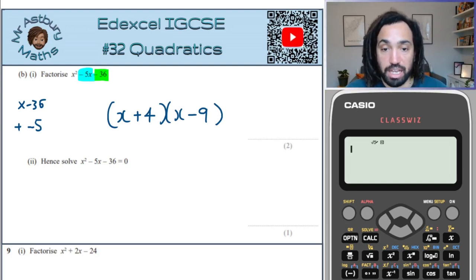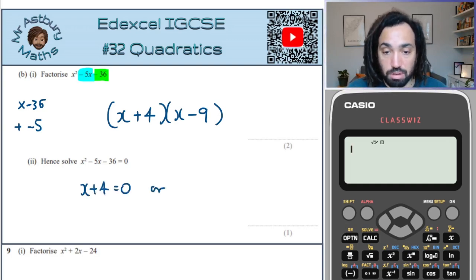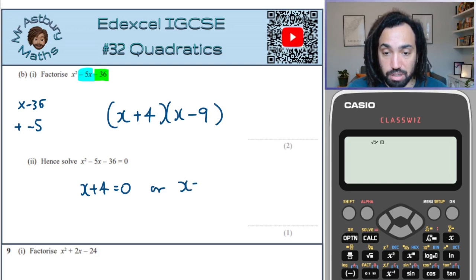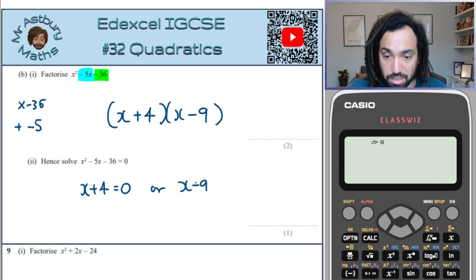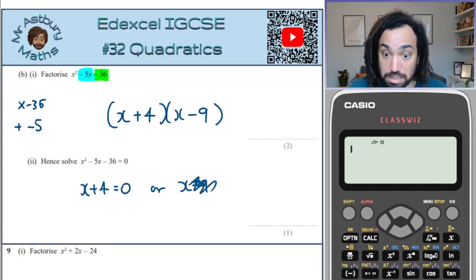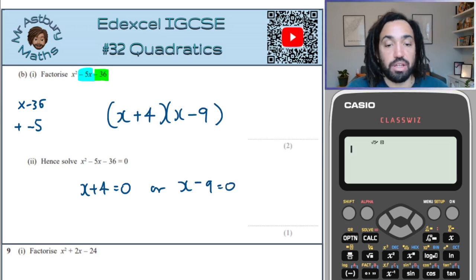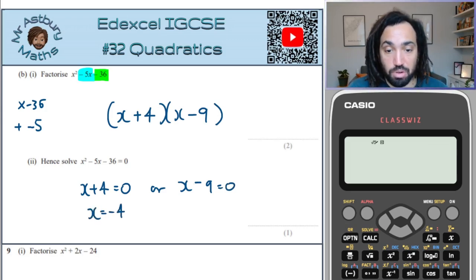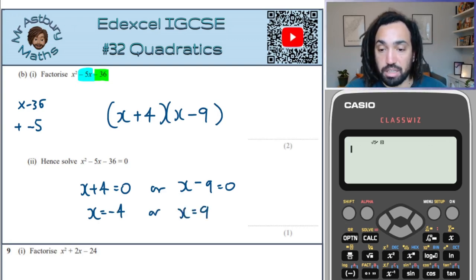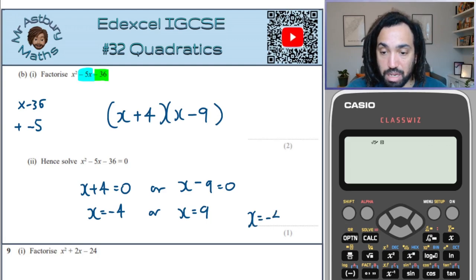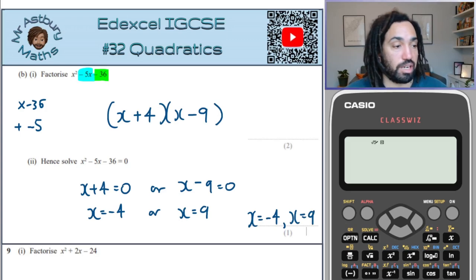So hence solve. That means either x plus 4 equals 0 or the other bracket, x minus 9, equals 0. So solving this equation means x equals minus 4 or x equals 9. We can write the answers as x equals minus 4, x equals 9.